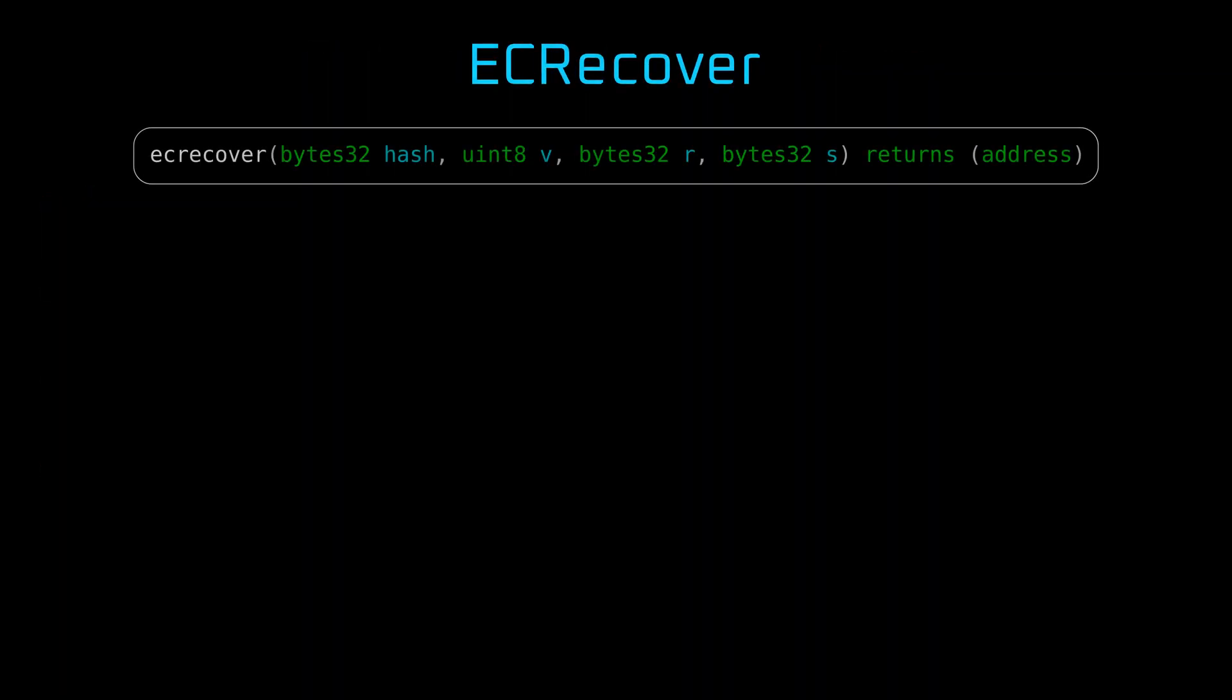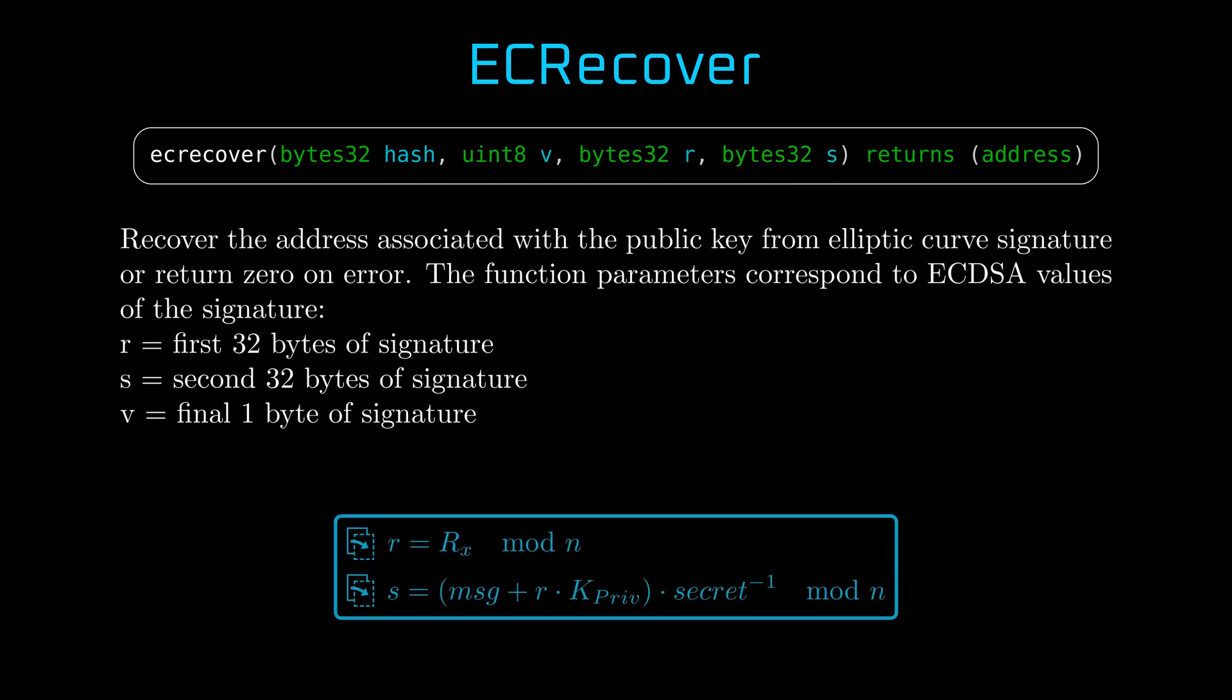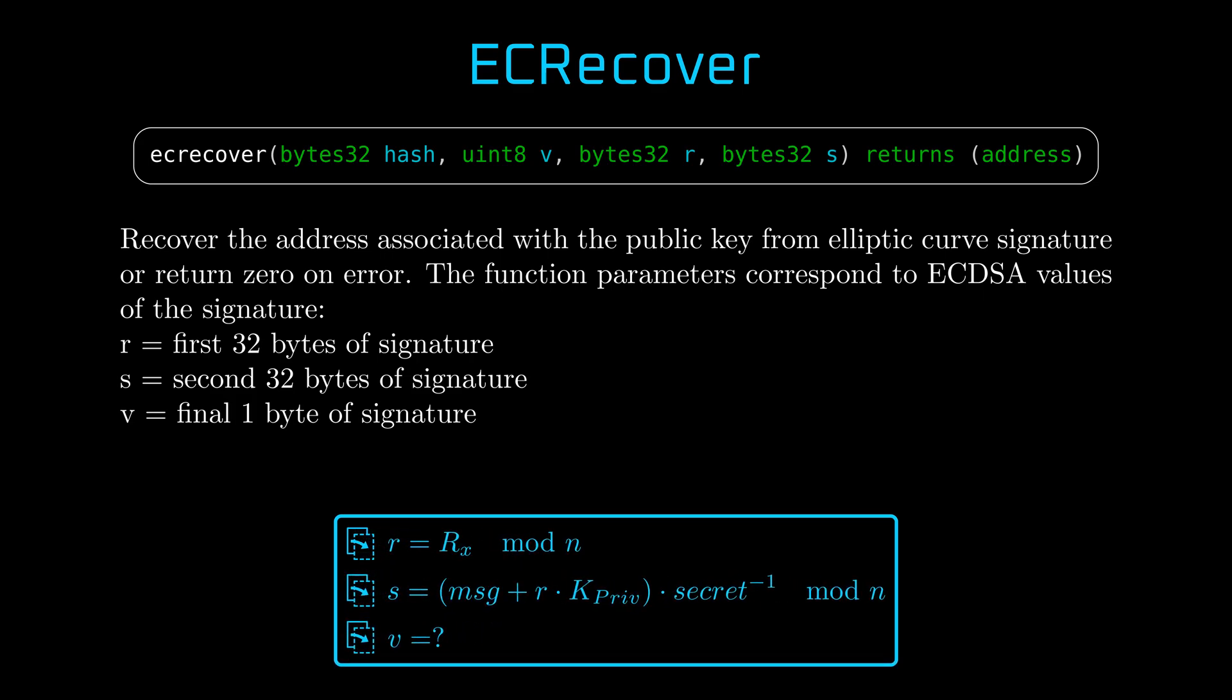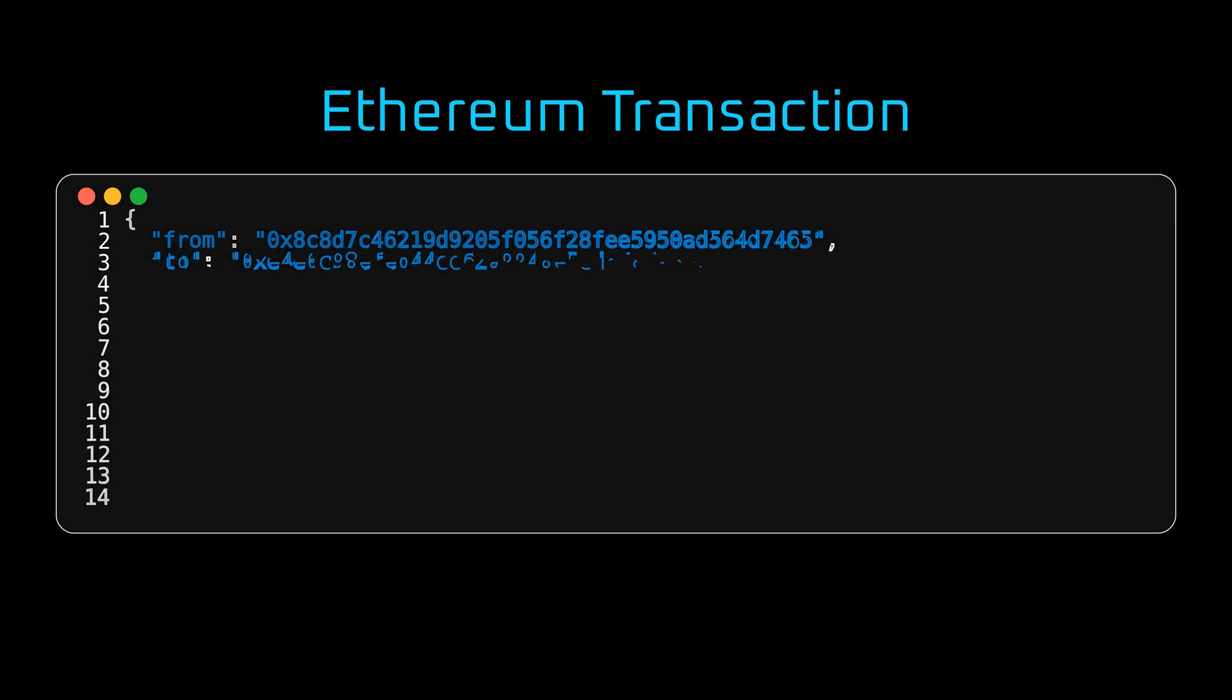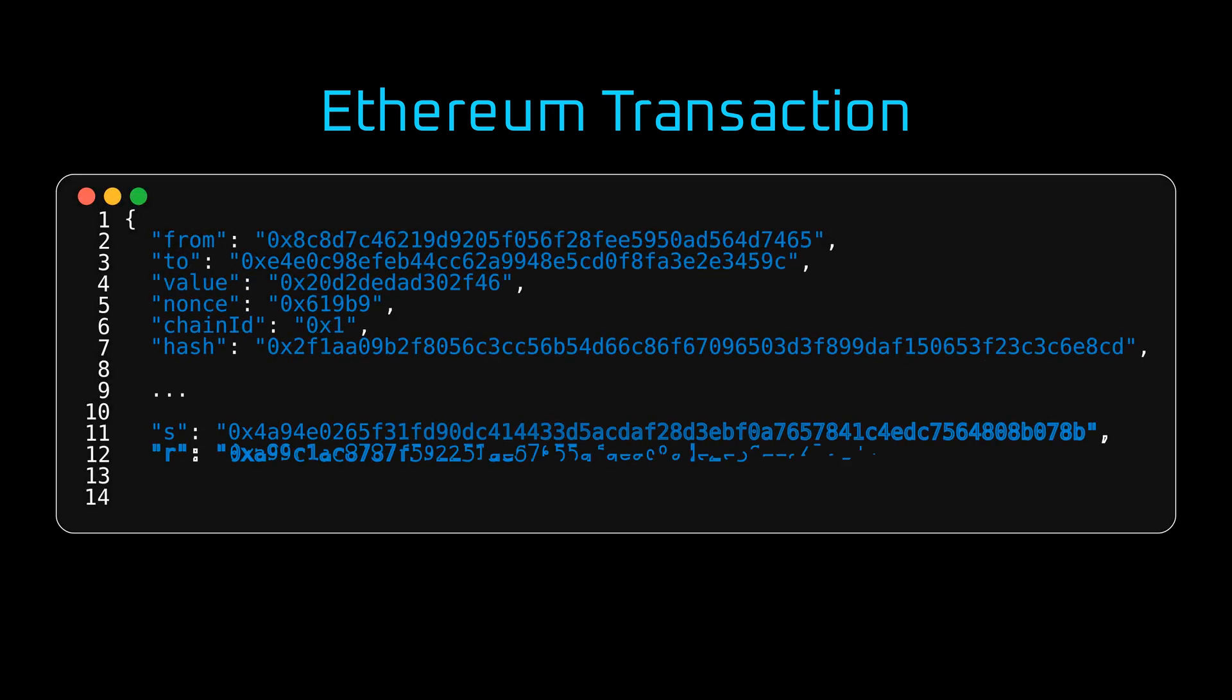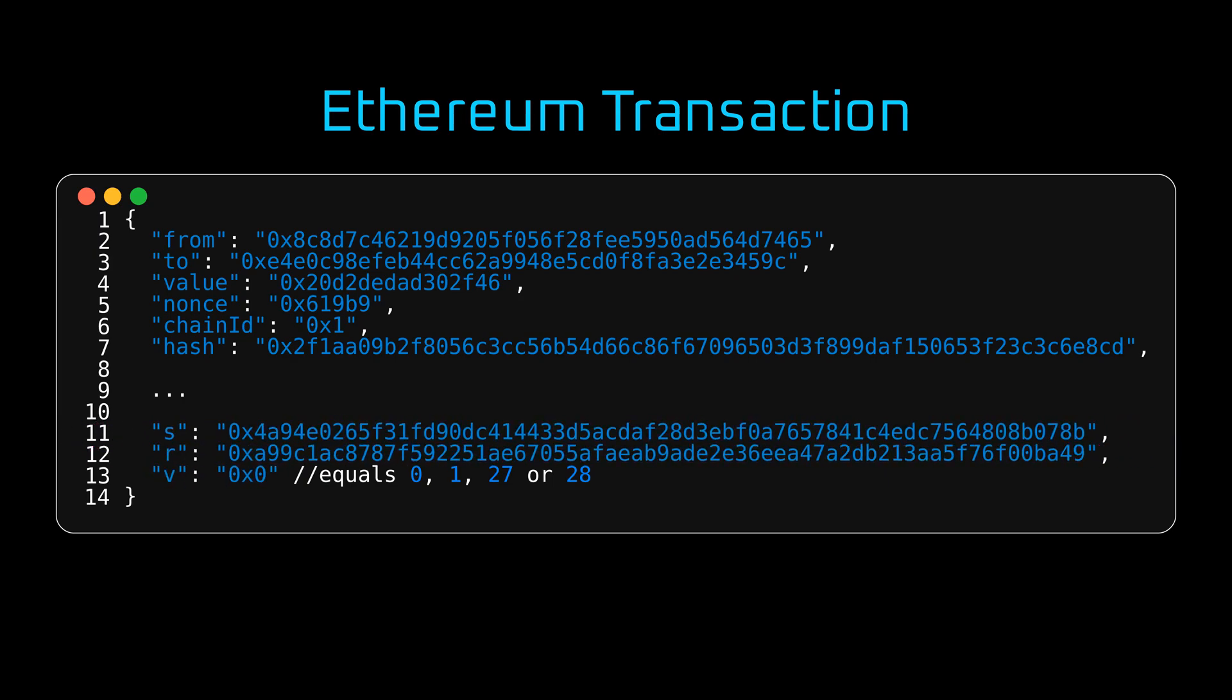Now we have a puzzle to solve. The ECRecover function has arguments s, r and v. We discussed s and r in detail. But what is v? And we can look at Ethereum transaction. It has a bunch of fields that needs to be signed by the private key owner. The signature is a part of transaction and it is stored in fields s, r and v. And we can discover that v has one of four values: 0, 1, 27 and 28. Why so bizarre?